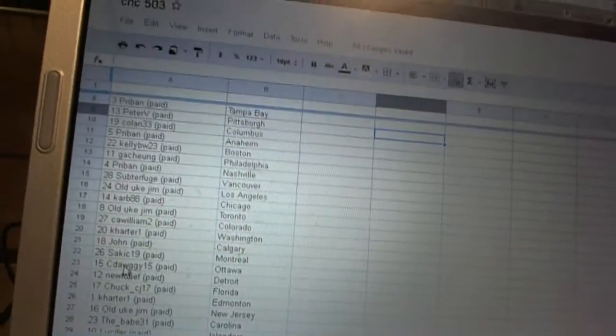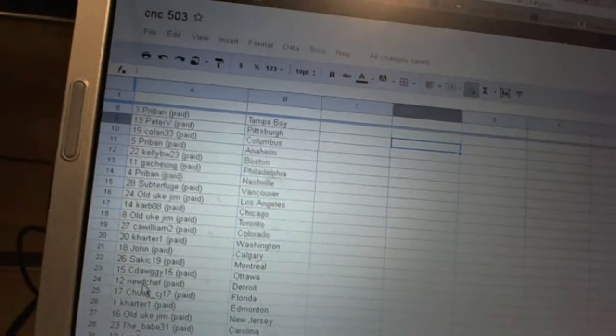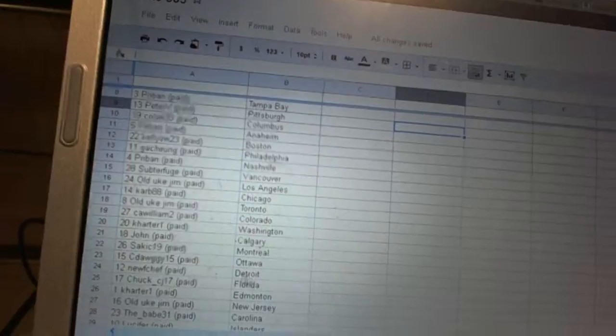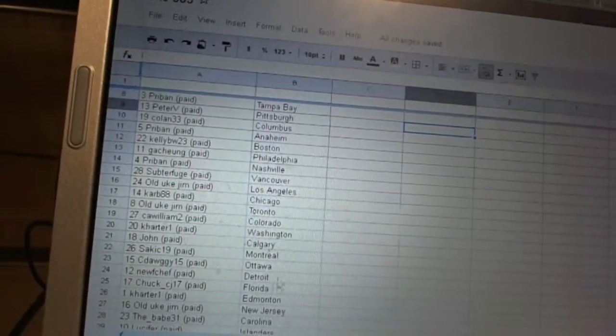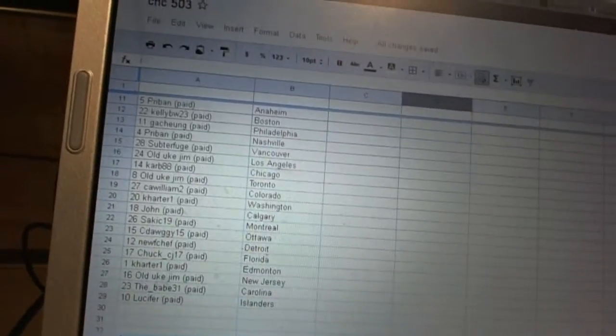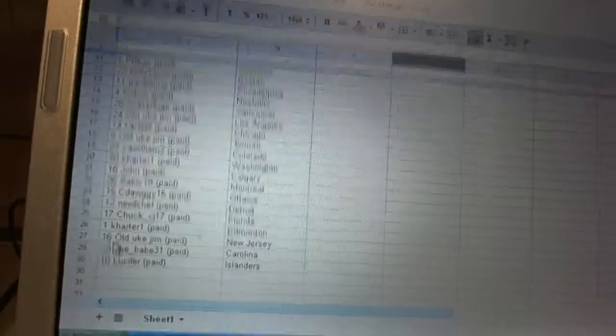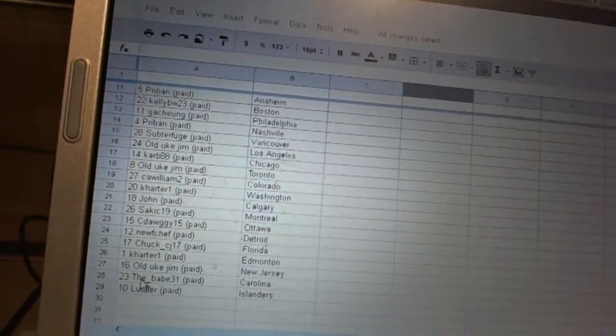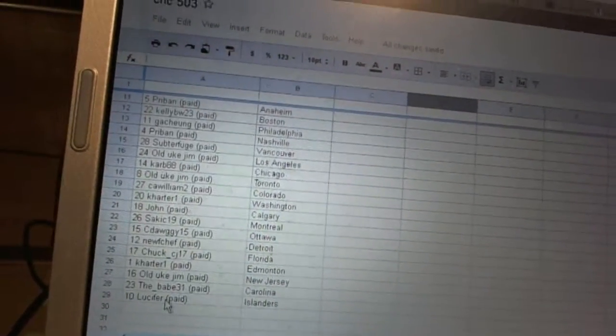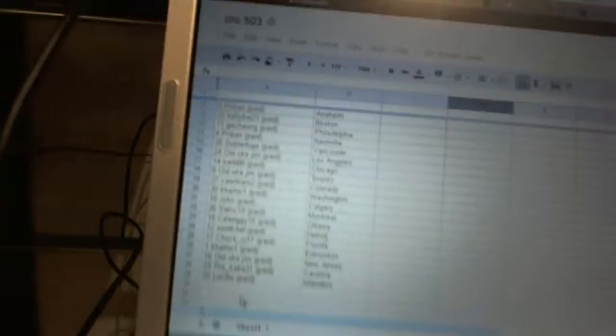Sackick 19's got Montreal. C-Doggie has Ottawa. Newf Sheff has Detroit. Chuck has Florida. Carter 1's got Edmonton. Old Uke Jim's got New Jersey. The Babe 31's got Carolina. And Lucifer has the Islanders.